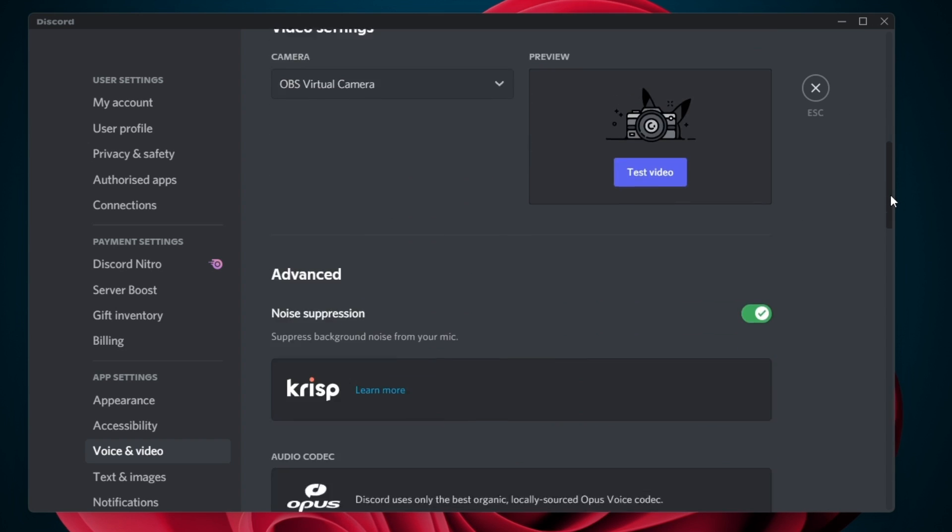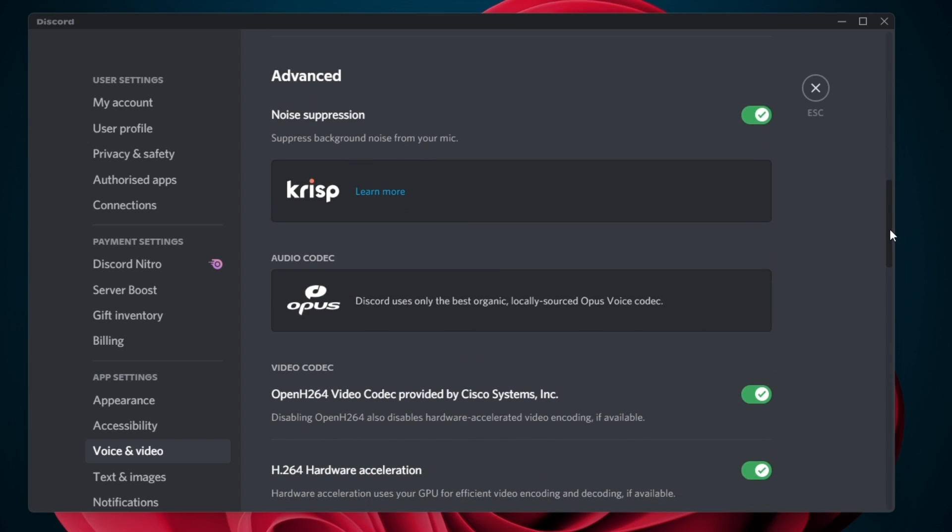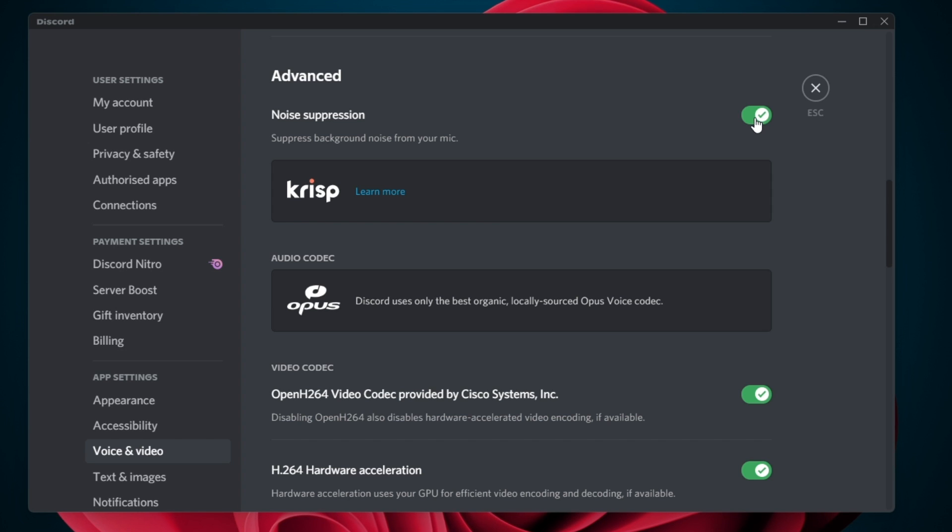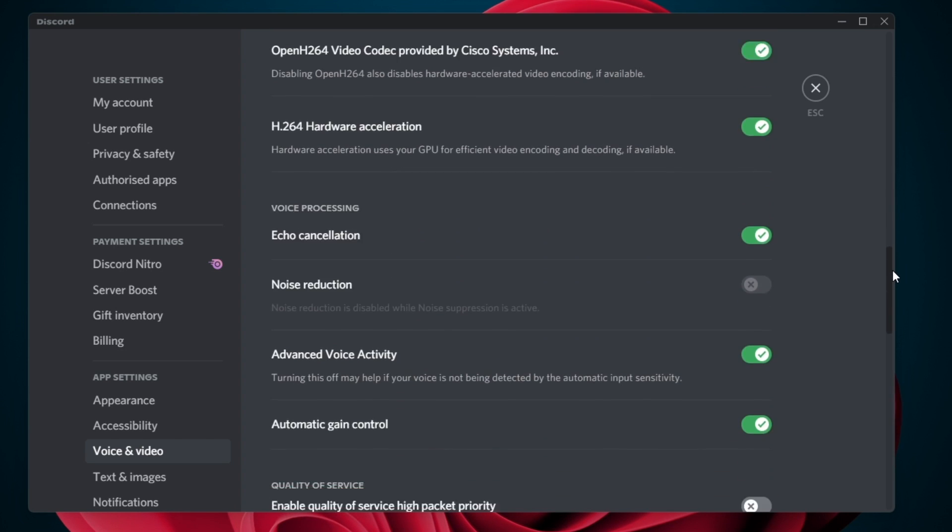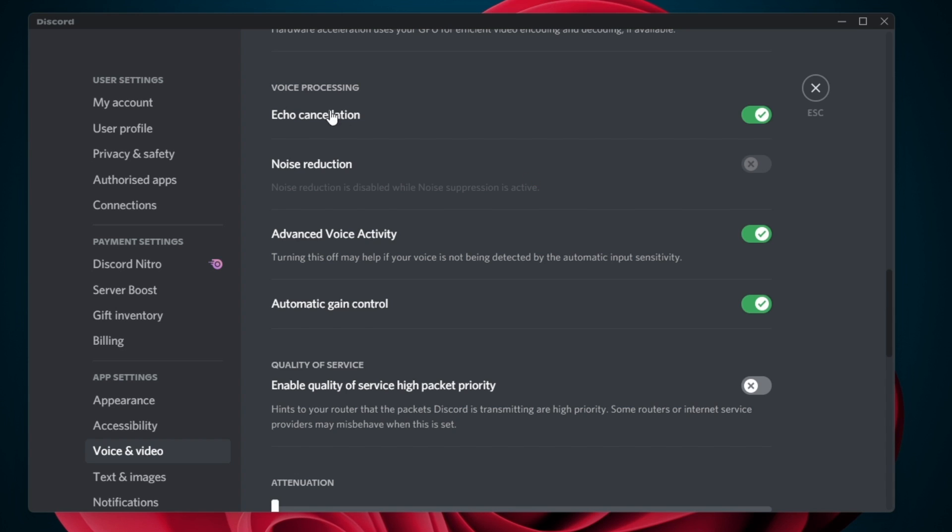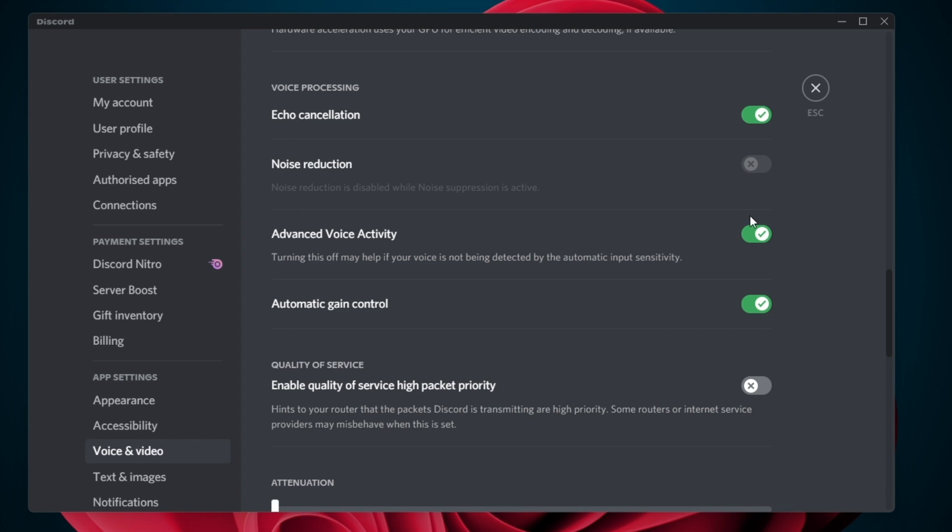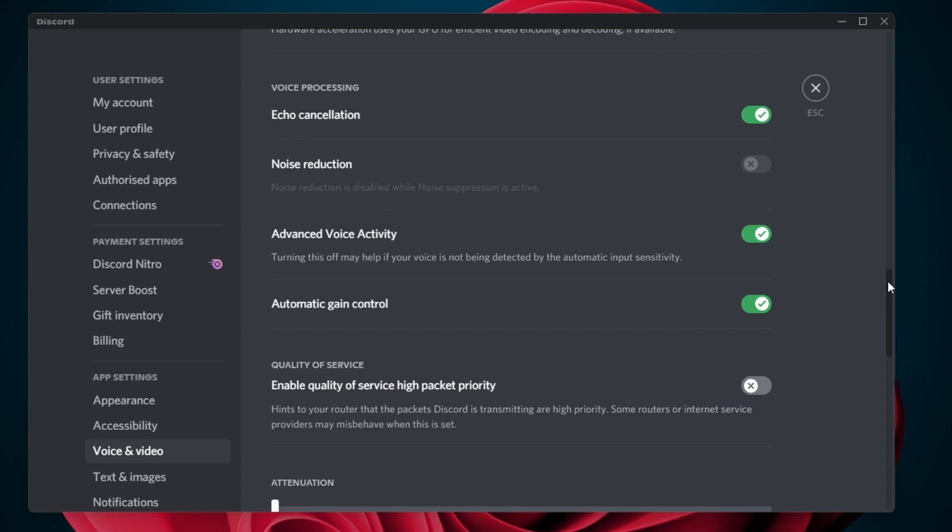Below, enable the Noise Suppression option, which should reduce the background noise from your microphone. Under Voice Processing, make sure to disable and re-enable the Echo Cancellation, Advanced Voice Activity and Automatic Gain Control options.